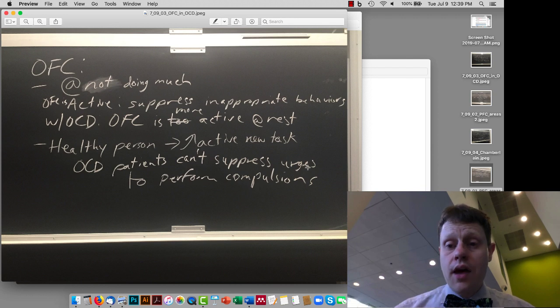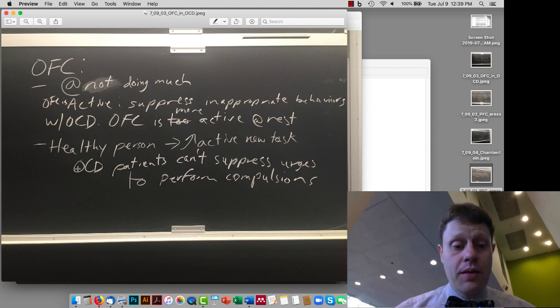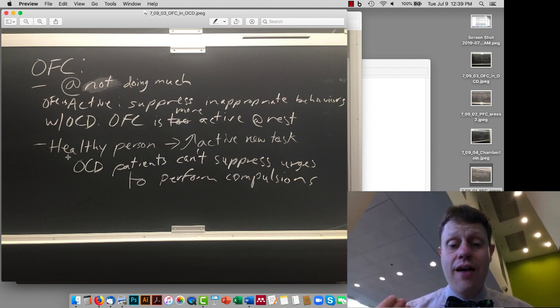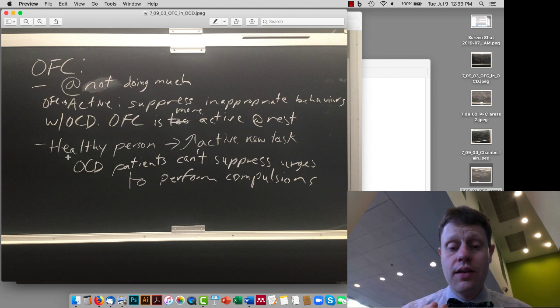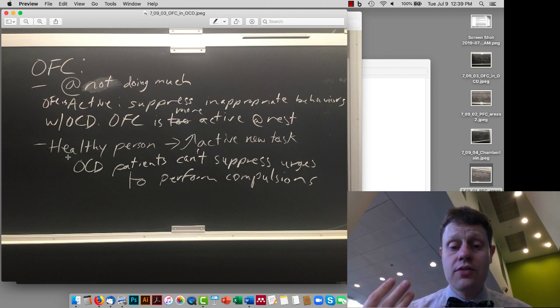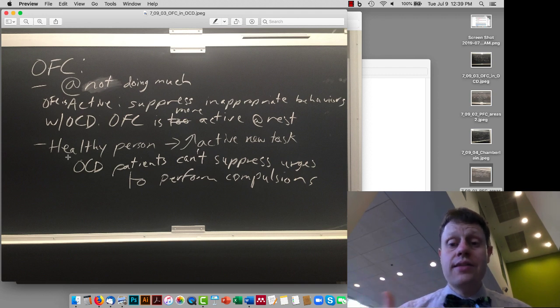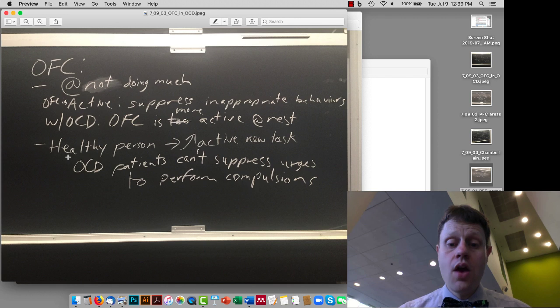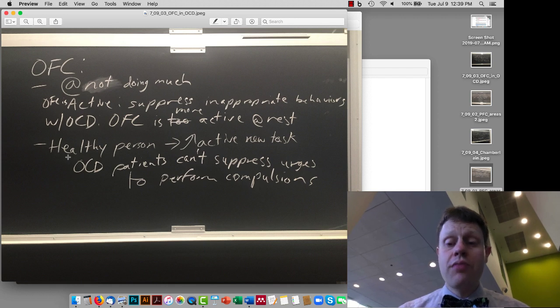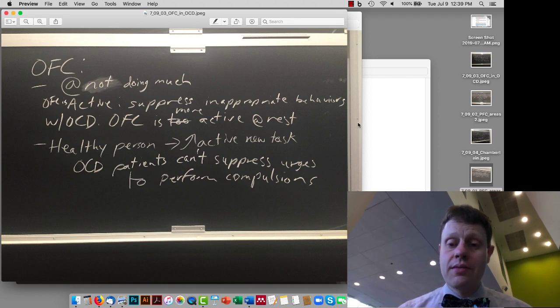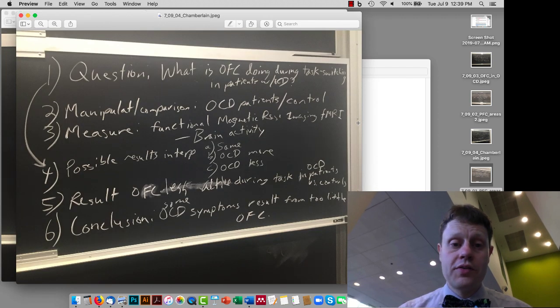And what the Chamberlain paper found is that OCD patients seem to have this sort of task switching ability, this increased activity during task switching doesn't seem to happen in their brains, which means that they can't sort of suppress these habits, these habitual compulsive behaviors.